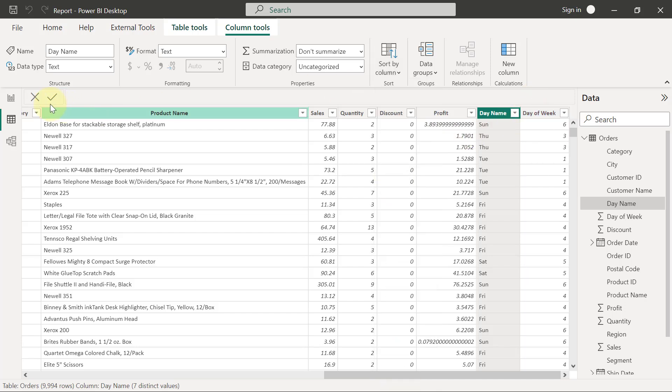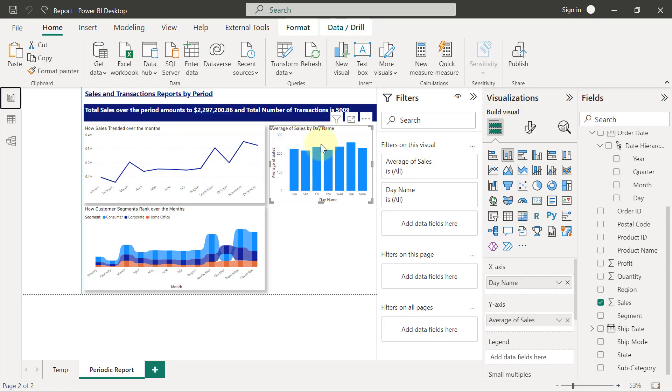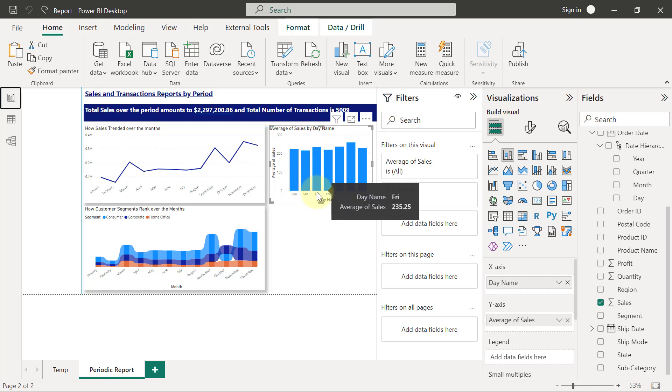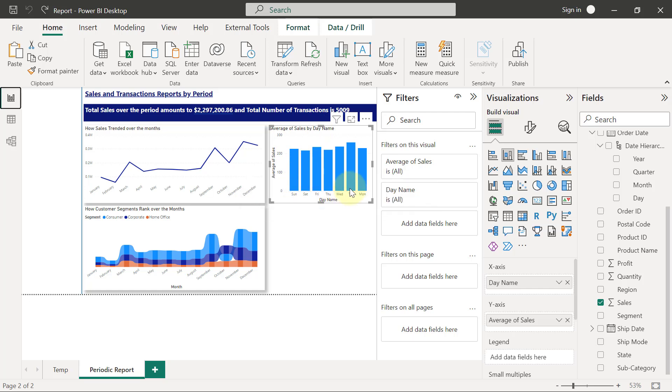So now when I go back to my report view, we are going to see that the sorting has now changed. Though it is now sorting from Sunday, Saturday, Friday, Thursday, Wednesday, all the way to Monday.